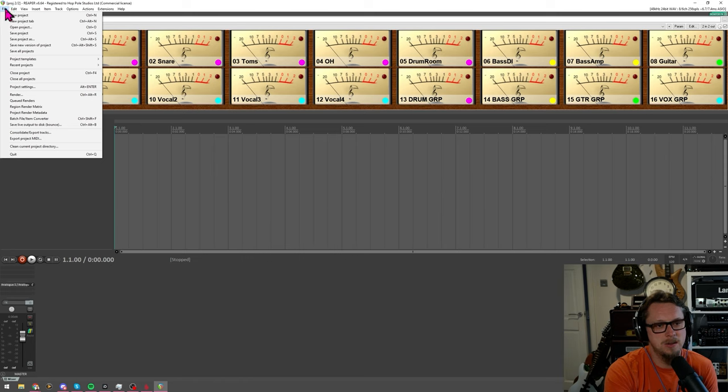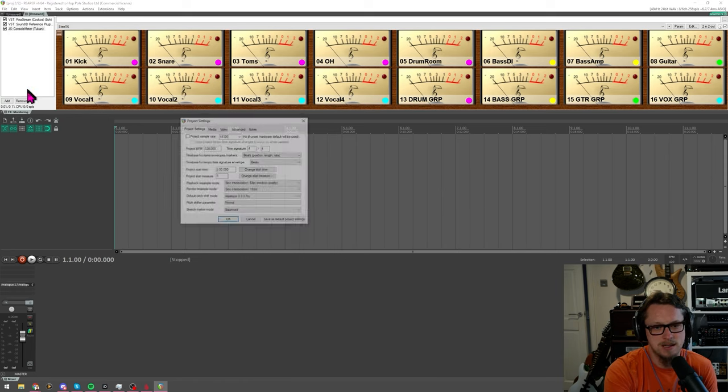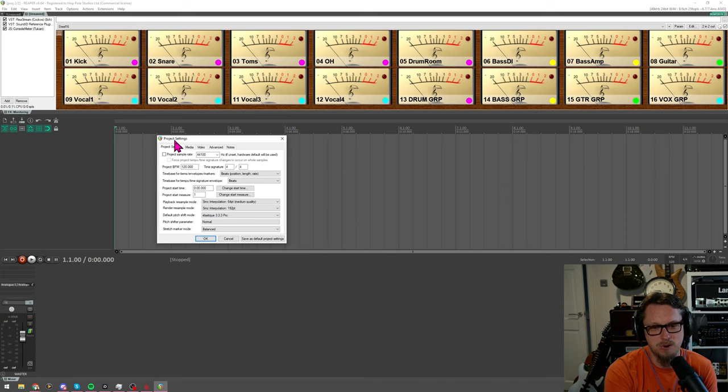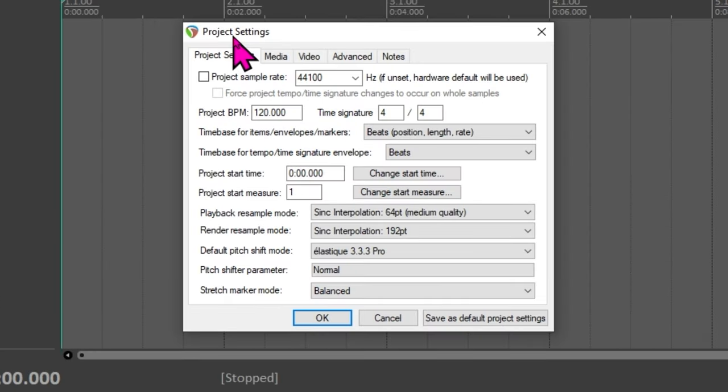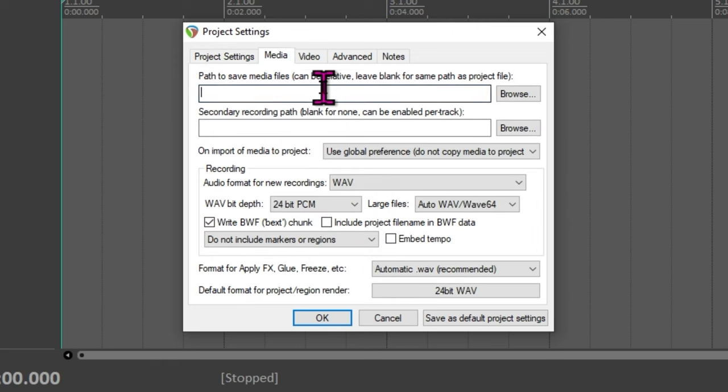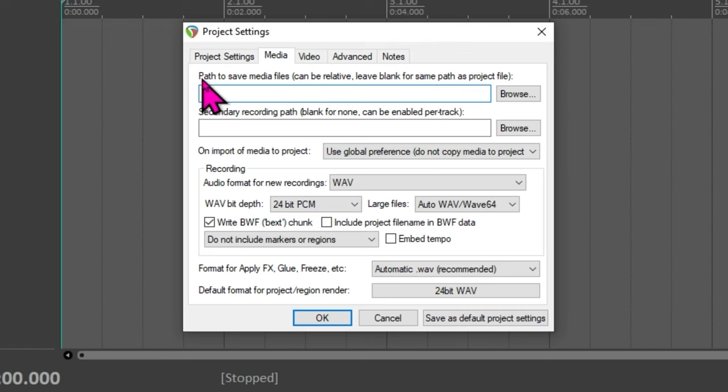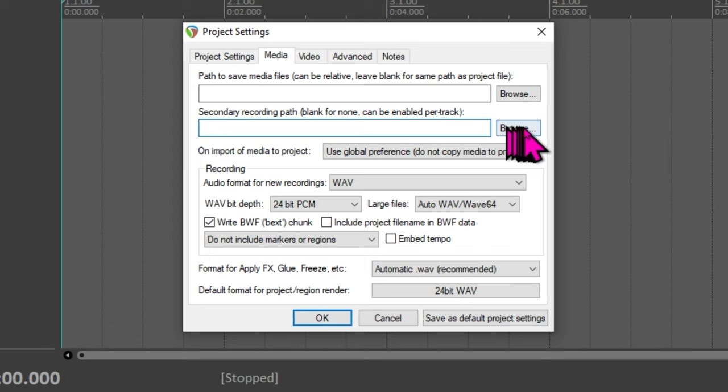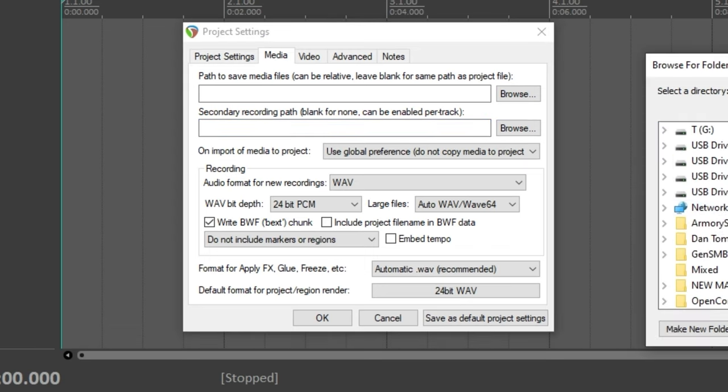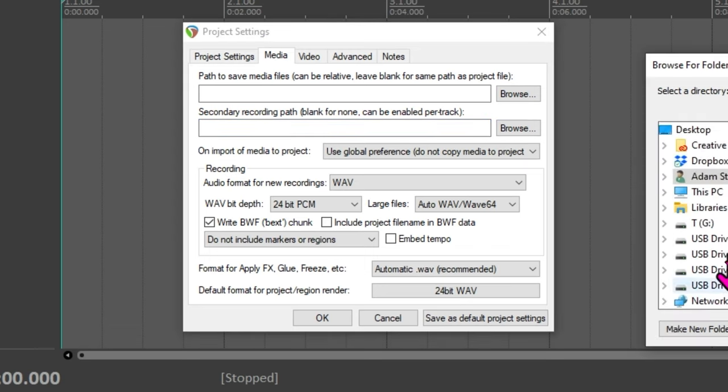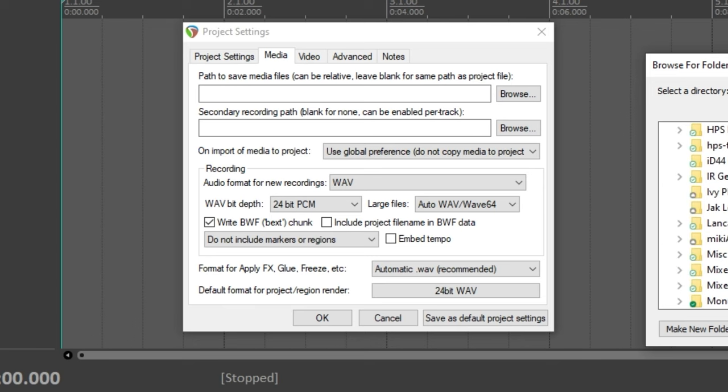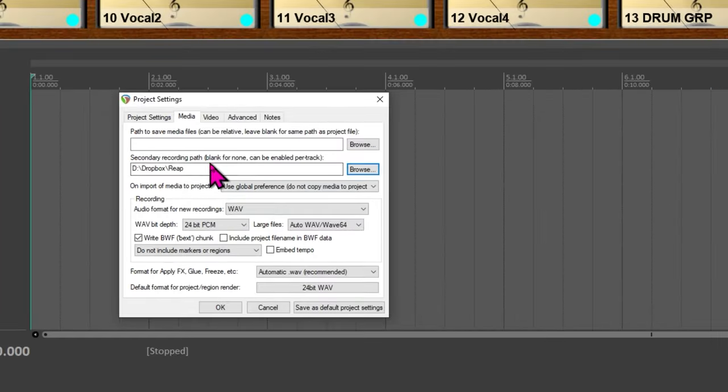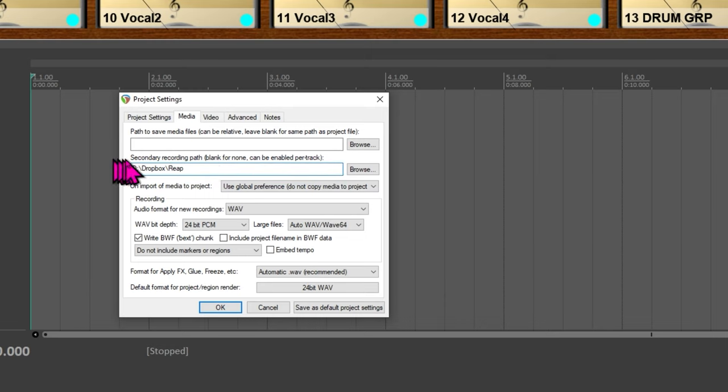And the other thing that I can do in reaper, let's find where it goes, the other thing is in file and project settings. Now this isn't just for this project because you can set defaults in here but in the media tab at the top you can define the path to save media files to which is something that I usually don't but if you need a backup of all the audio being recorded as you go you can browse to a folder there and you can add something which again I'm going to use that dropbox folder.